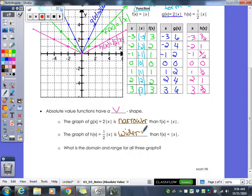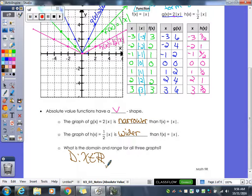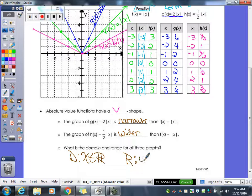The domain of all three graphs is all reals — x is an element of the reals — because all three have arrows on both ends. The range for all three would be y greater than or equal to zero, because absolute value can never be negative. They all reach zero and then go everything higher than that.